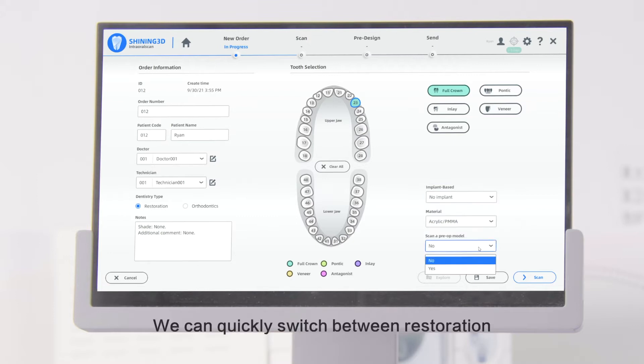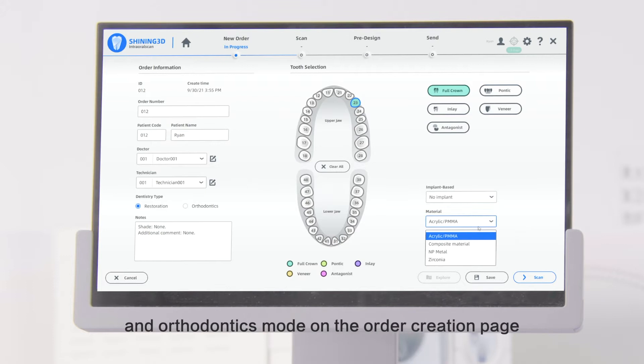We can quickly switch between Restoration and Orthodontics mode on the Order Creation page.